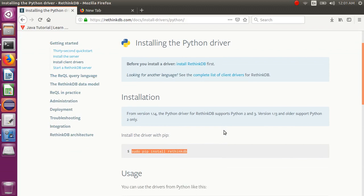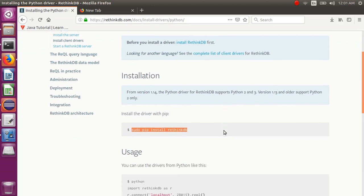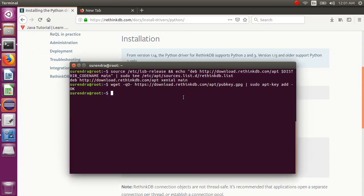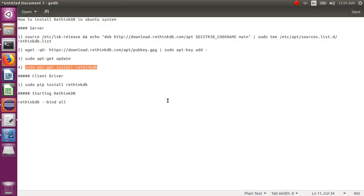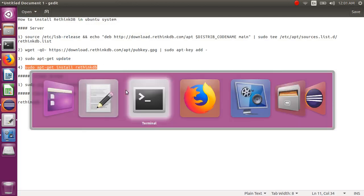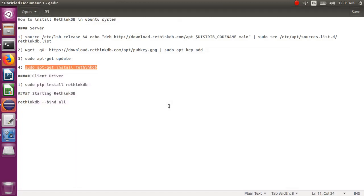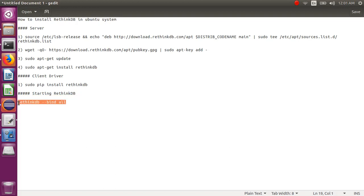Here is the link for the Python driver. I am going to install this driver on my system. After installing the Python driver, you need to start your RethinkDB instance using the start command.